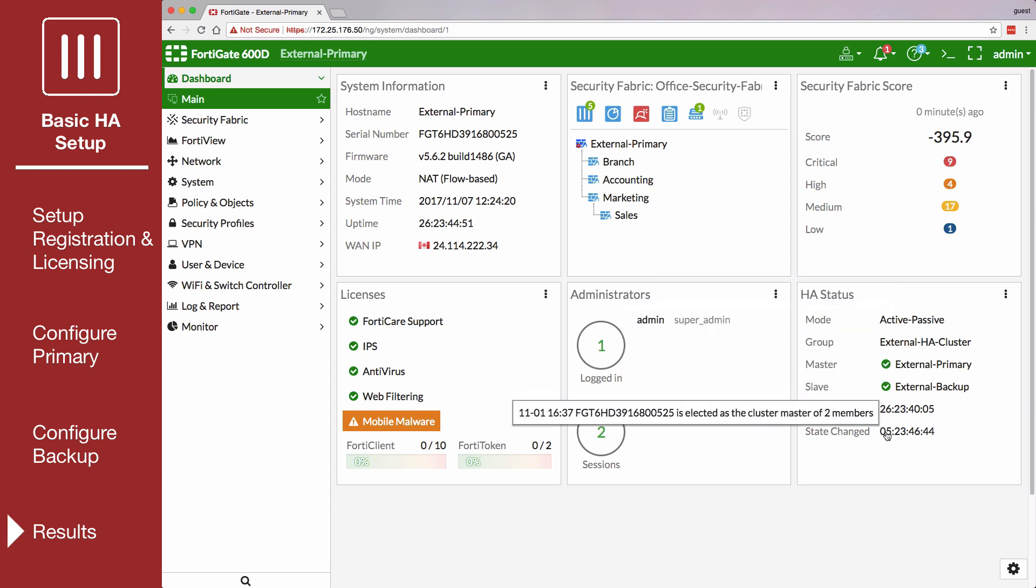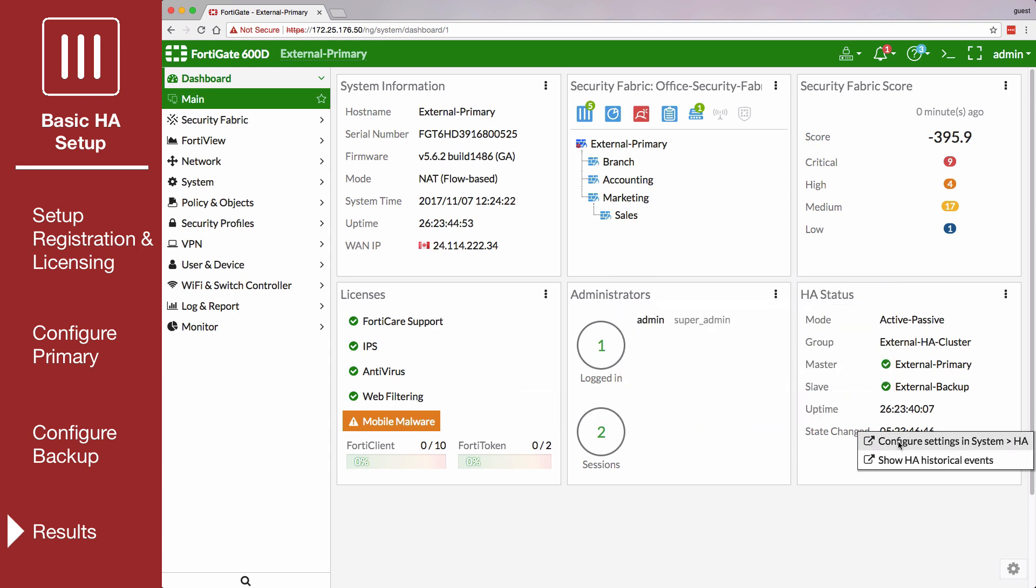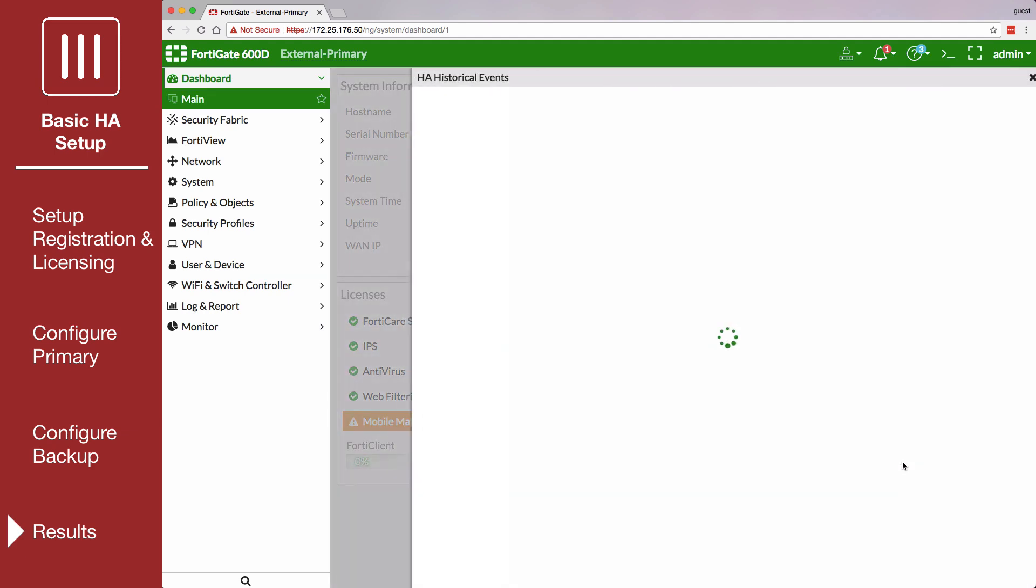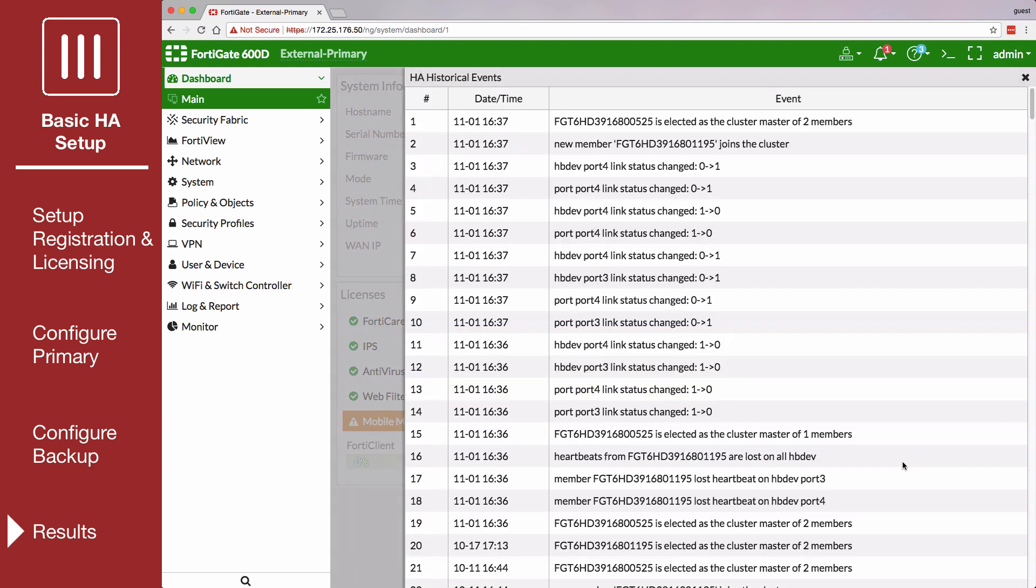You can click on the widget to change the HA configuration or view a list of recently recorded cluster events, such as members joining or leaving the cluster.